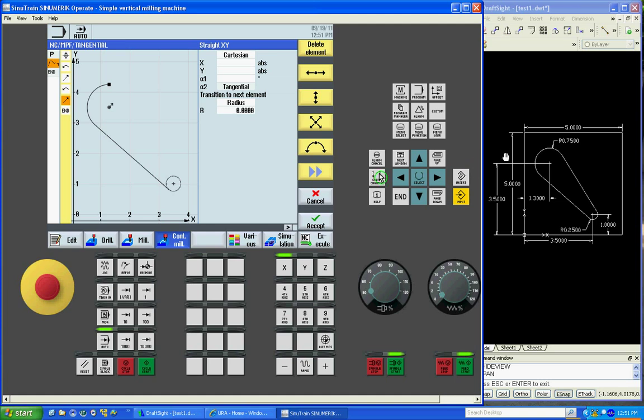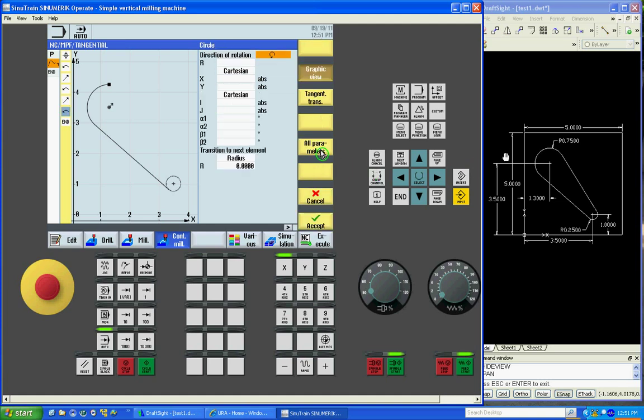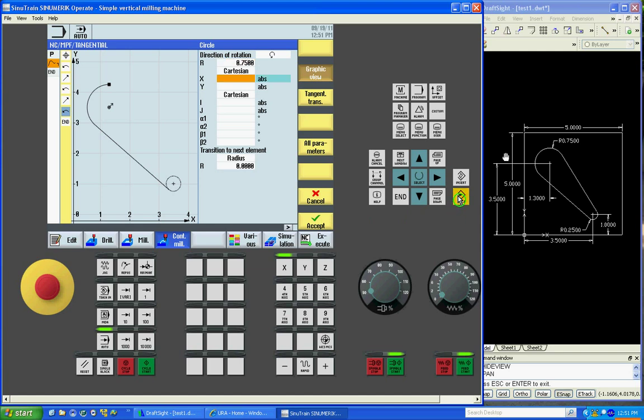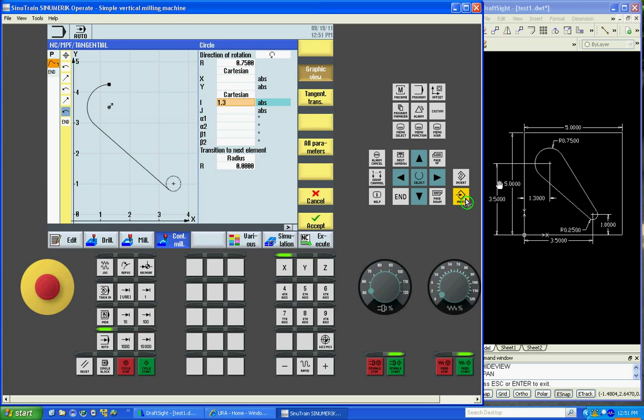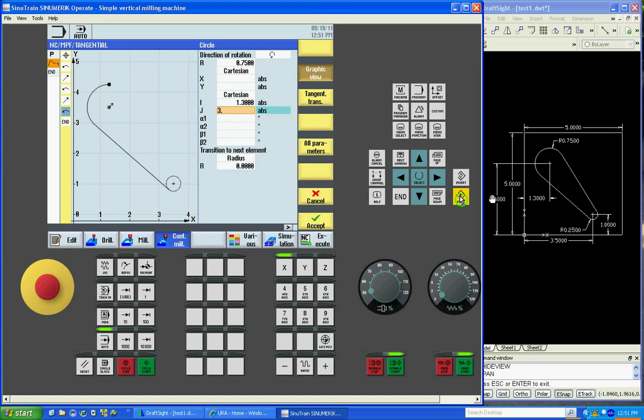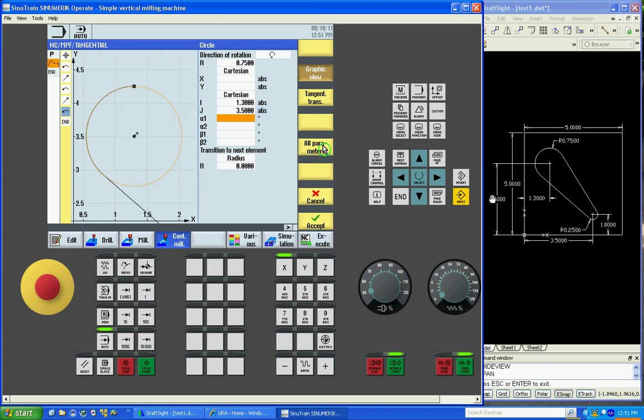We'll draw another arc to finish this arc here. Counter clockwise. Put in our radius. Input. Again we don't know the input or the end point or start point of it, but we do know the center. So x will be 1.3. Y will be 3.5. Now we have our radius. We can say tangent. There's our line.